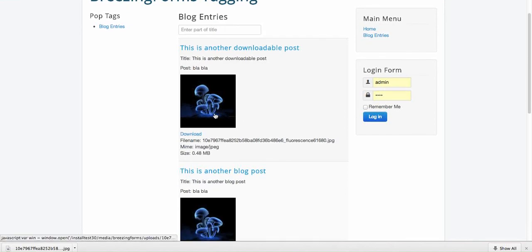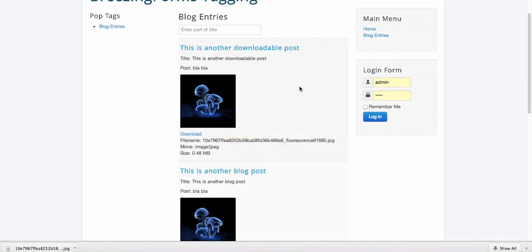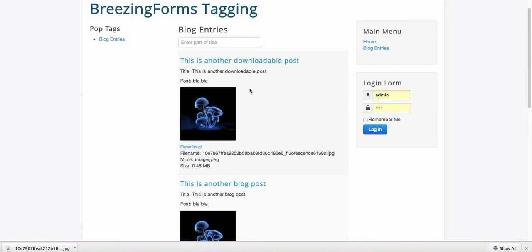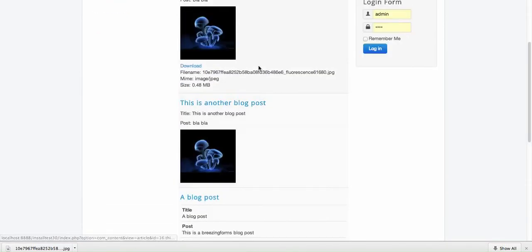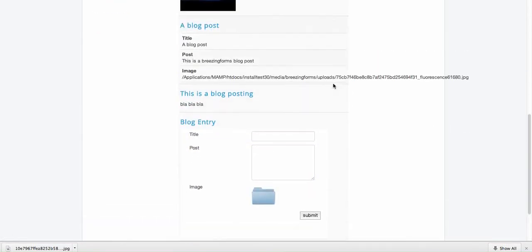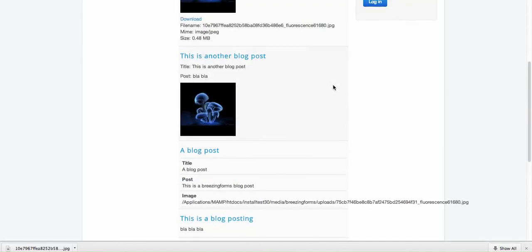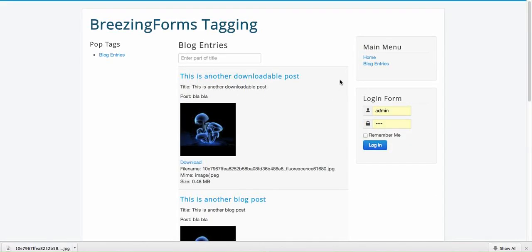You can imagine what you could do - you could create your own little blog, or you could put everything together that you think is important, or have a list of all your forms that are important to you. Well, that's basically it. I hope you had a good insight of what's possible with the tagging feature of BreezingForms and I hope you will have fun with it. I wish you a good day, bye.